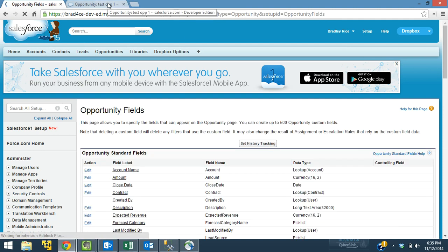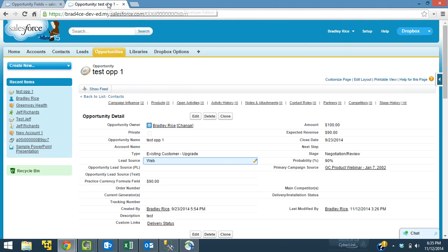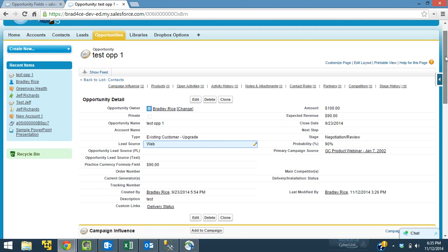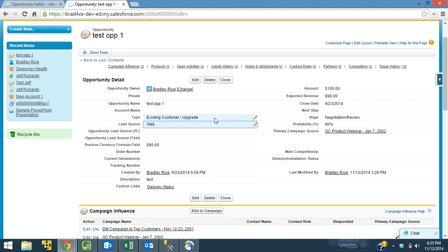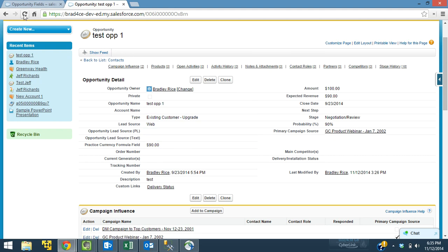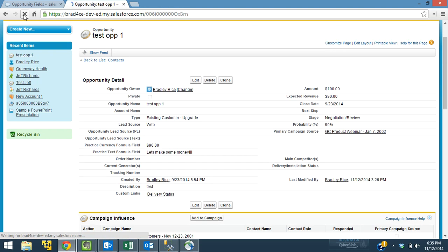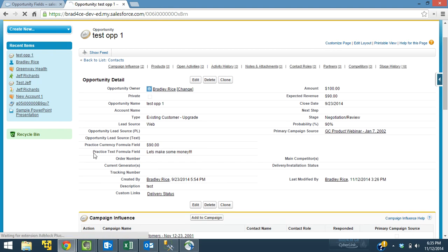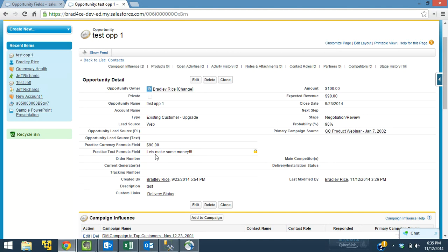So I'm going to switch tabs here over to an opportunity record. If you watched the old video, you'll recognize this practice currency formula field, which, again, I recommend watching that video first. I'm going to refresh this page, and we should see our new practice text field show up. Alright, so practice text field. It says, let's make some money, because the amount is greater than zero.